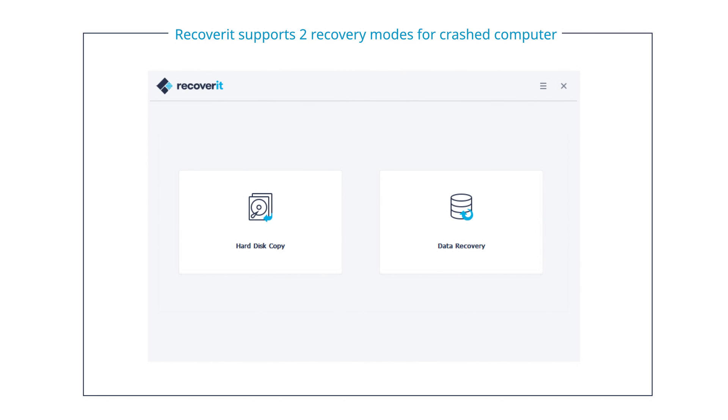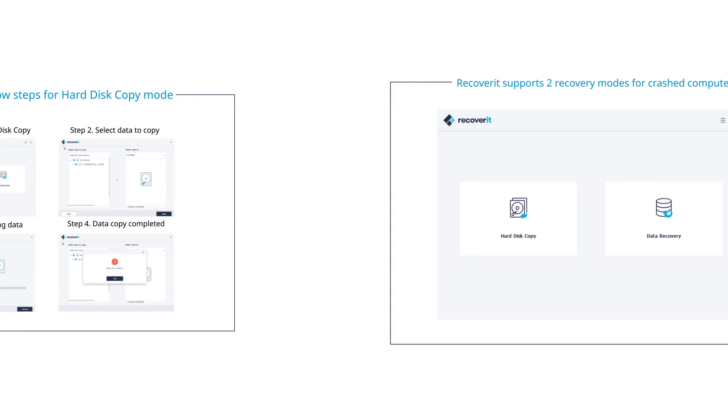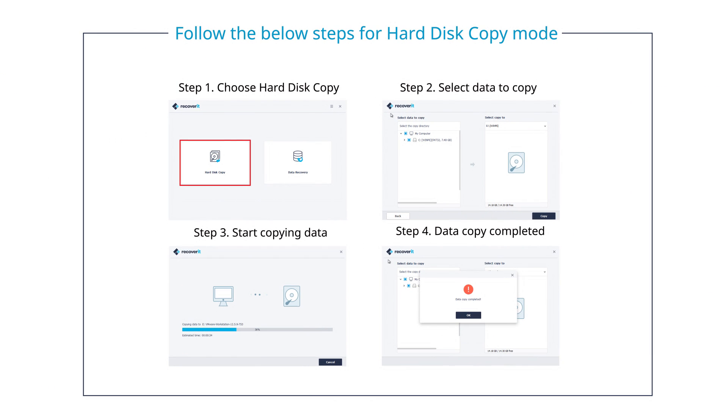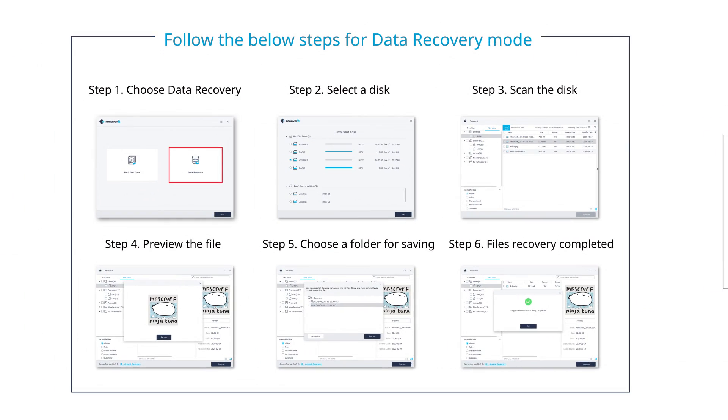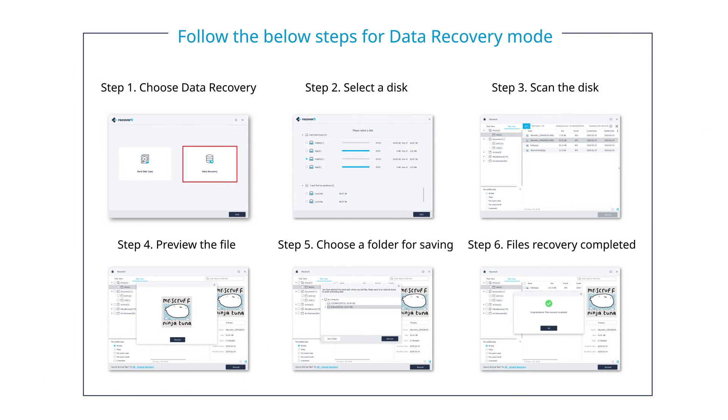Recoverit supports two data recovery modes for crashed computers. Choose one mode, then follow the below steps to recover your data.